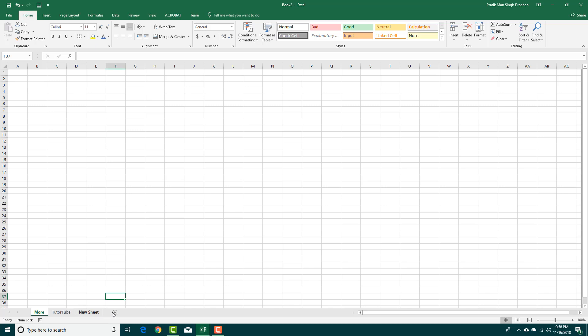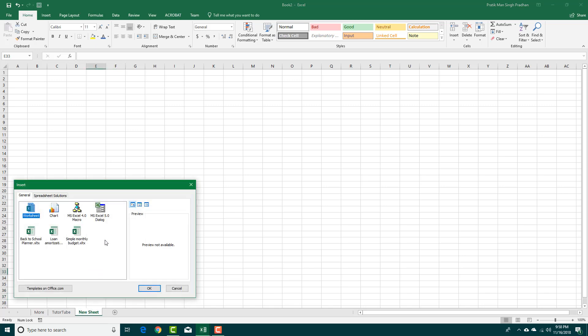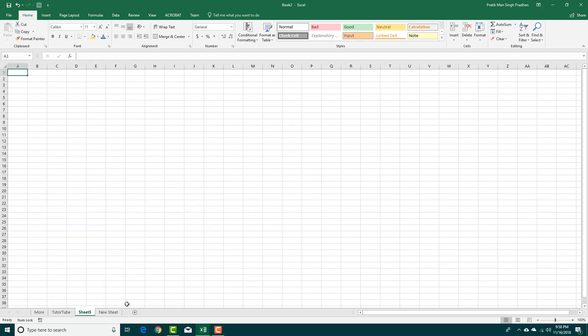If you want to add a new sheet, you can also insert a sheet just like this. Select the worksheet, press OK, and there you go, that's the new sheet.